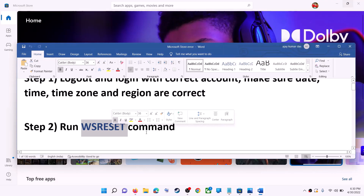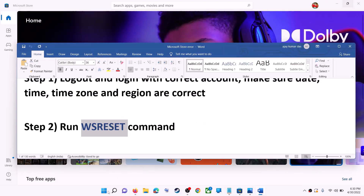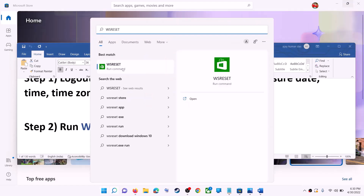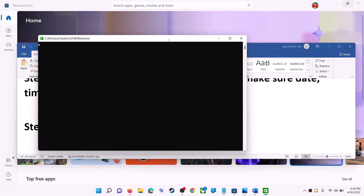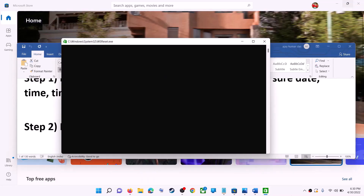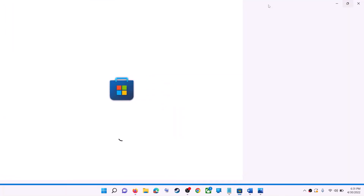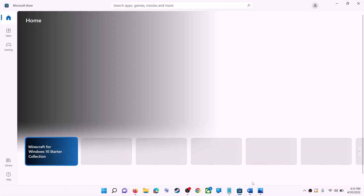The next step is to run the WSReset command. Type WSReset in the Windows search box and click on WSReset run command. This will open a black screen — do not close it. The black screen will go away and open Microsoft Store automatically. Now try to install the application.